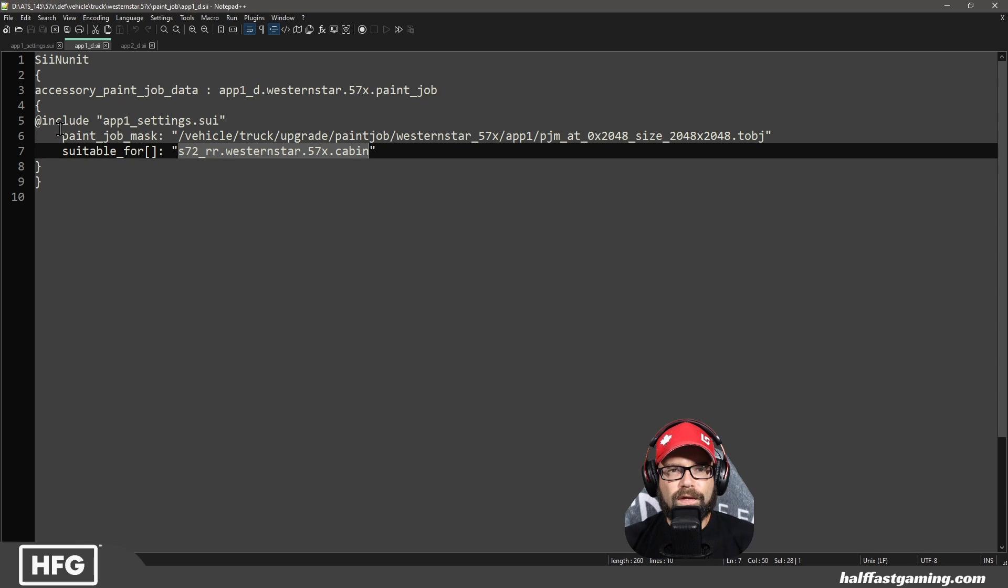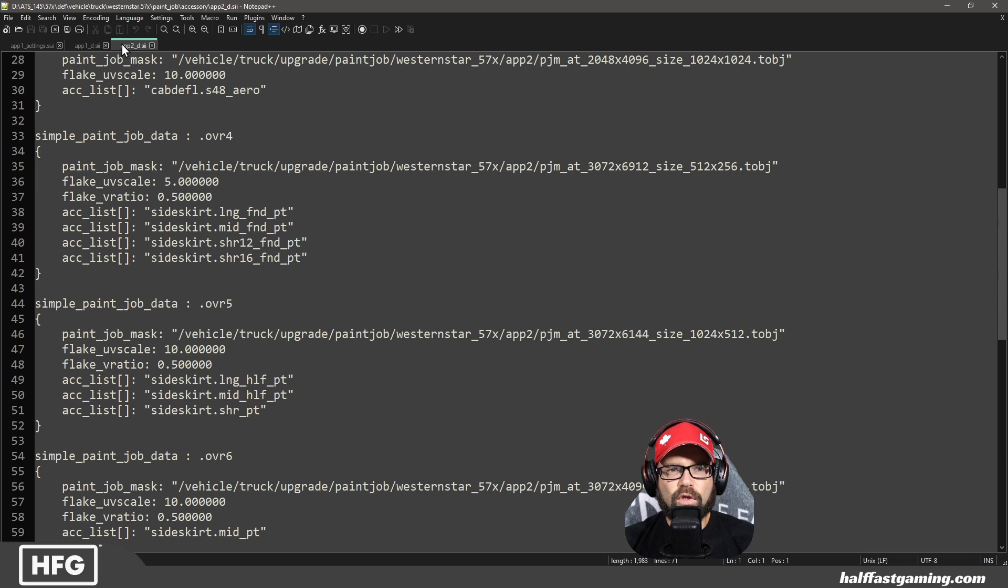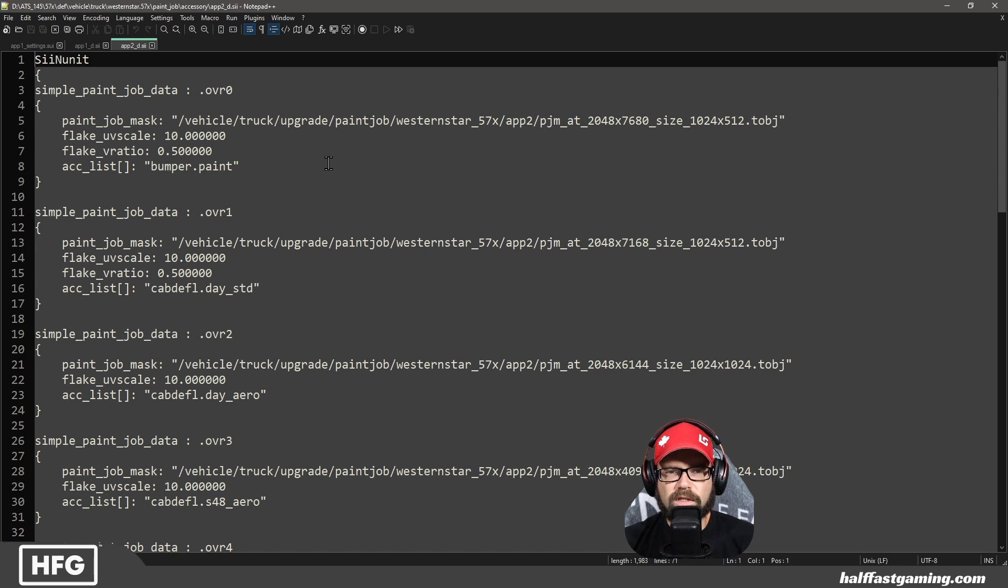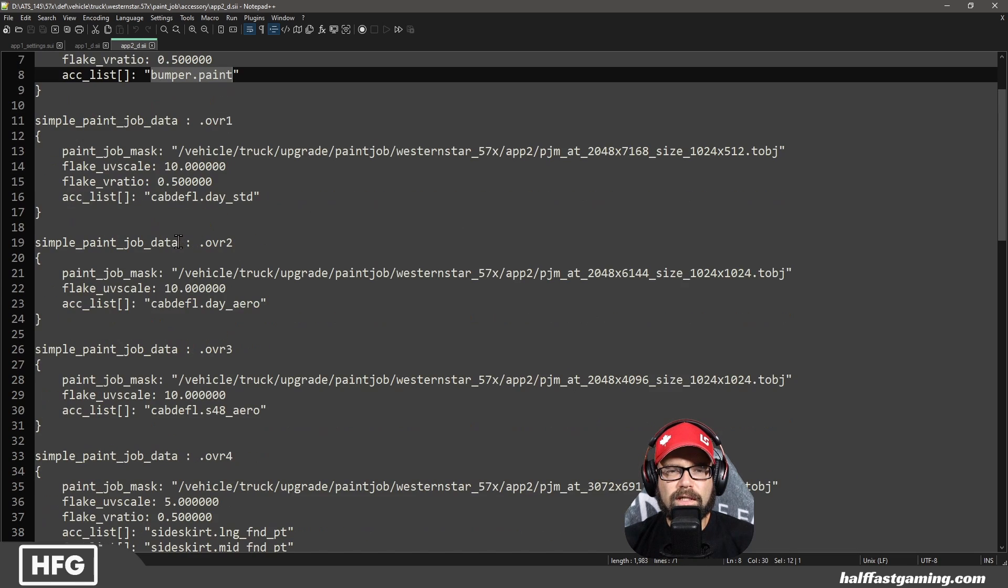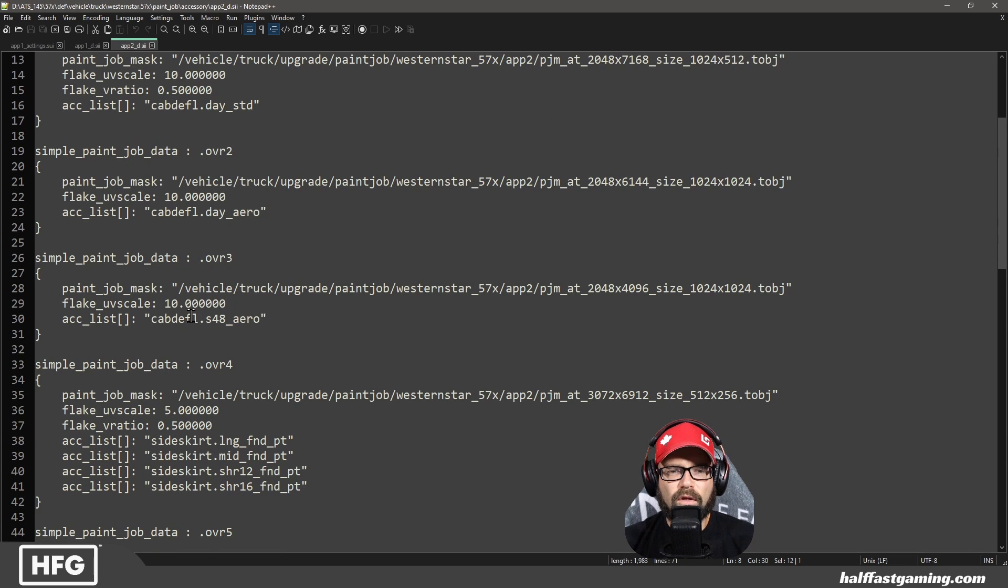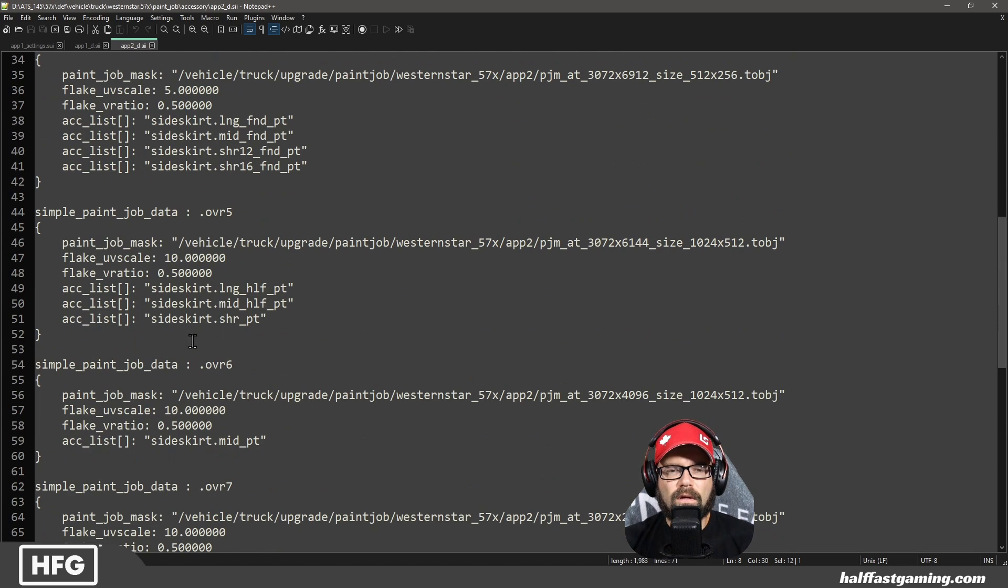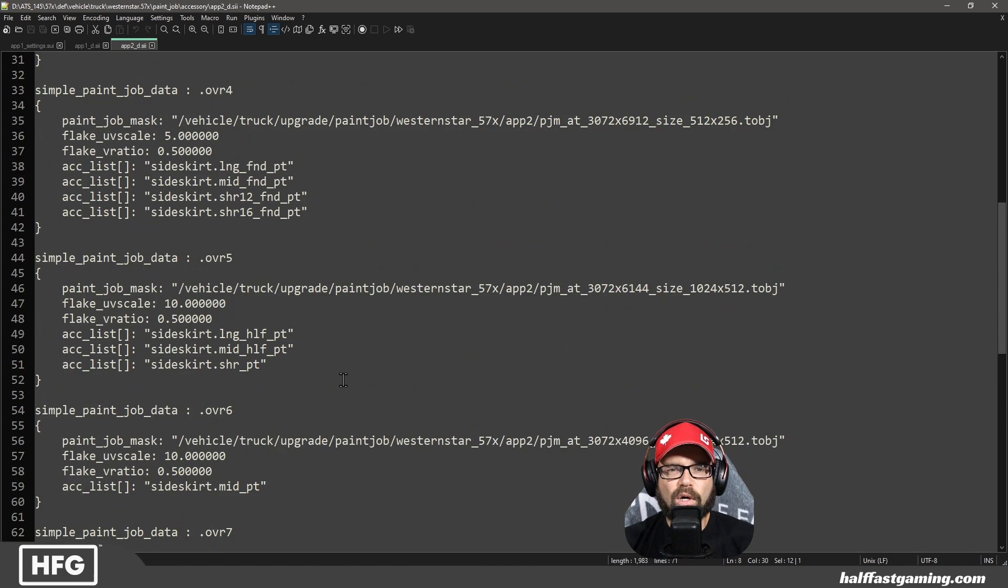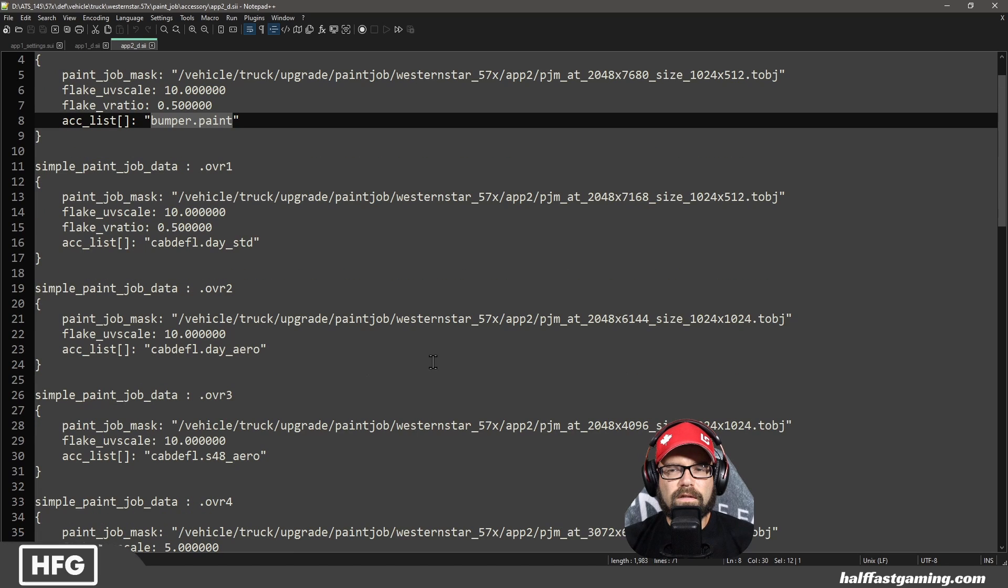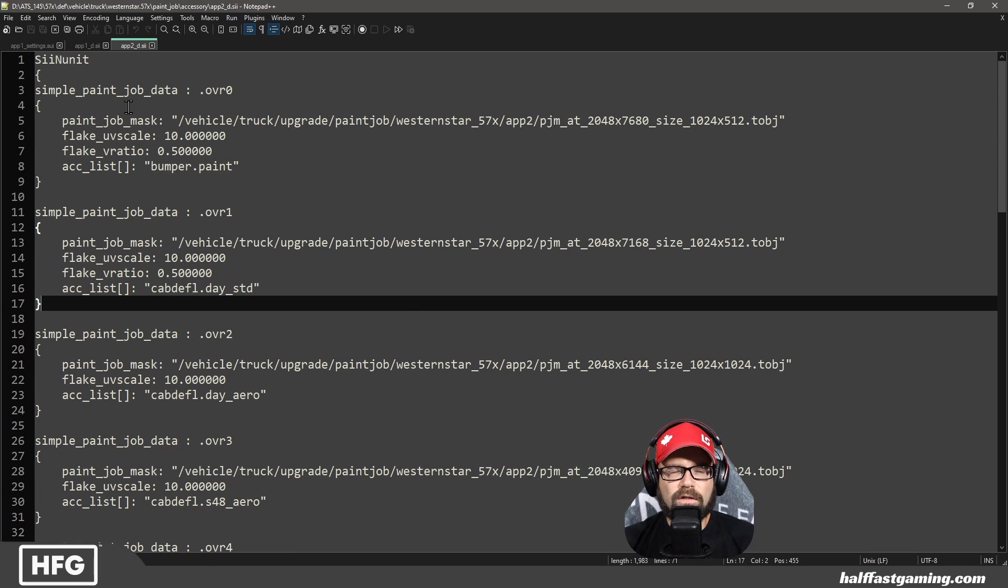And it's suitable for the cabin that we're working with. How convenient. Also, it says APP1 settings. The other thing that it doesn't tell you is that when you have this, you also have the paint job masks for the individual parts. In this case, bumper paint, day standard. So there's a cab deflector, another cab deflector, another cab deflector, the side skirts, other side skirts, this side skirt, and so on. So all of these painted parts need to be listed inside these settings for the paint job in order to work properly.